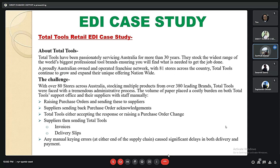The case study is about Total Tools, an organization in Australia that has been serving for more than 30 years, stocking the widest range of the world's biggest professional tool brands. The challenge: with over 80 stores across Australia stocking products from over 380 leading brands, Total Tools faced a tremendous administrative burden. The volume of paper placed a costly burden on both Total Tools' support office and their suppliers, with staff manually raising purchase orders and sending them to suppliers, suppliers sending back purchase order acknowledgements, and manual keying errors causing significant delays in both delivery and payment.